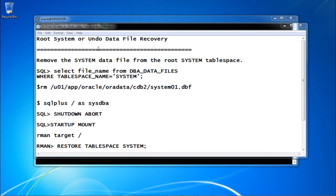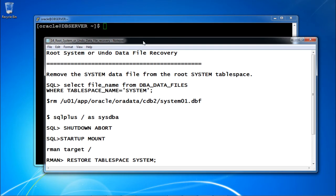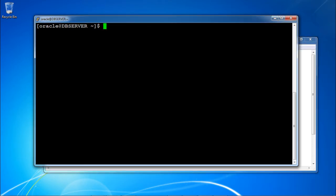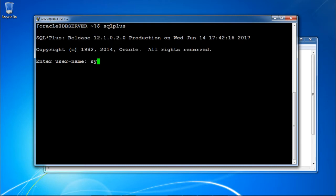In case you lost the root system or undo data file, let us see how to perform the recovery. To generate the scenario, first we need to remove the system data file from the root system tablespace. First of all, let me connect to the database as sys as sysdba.